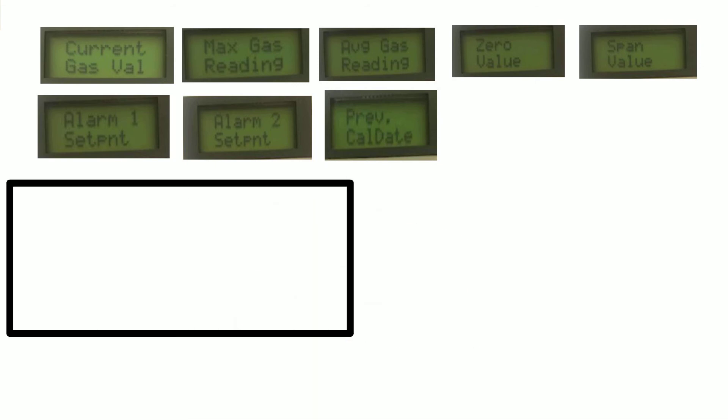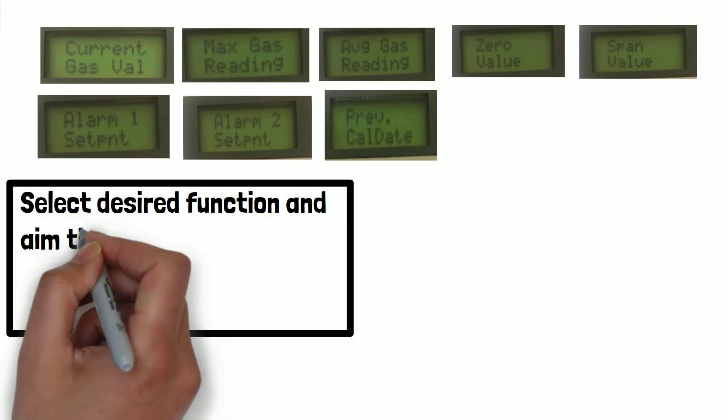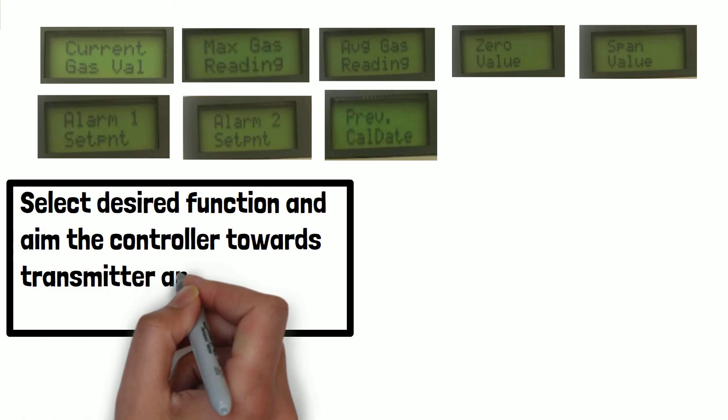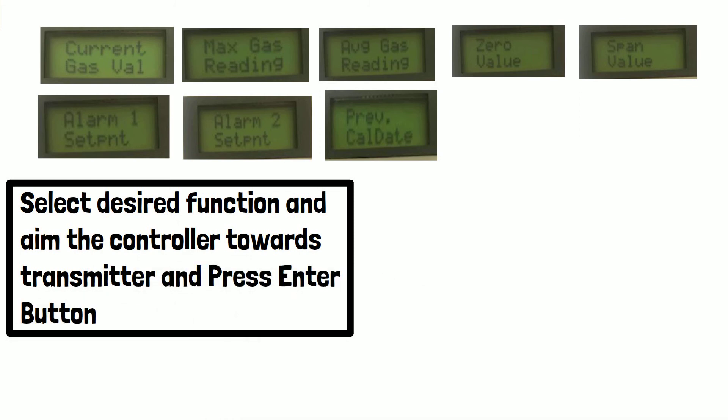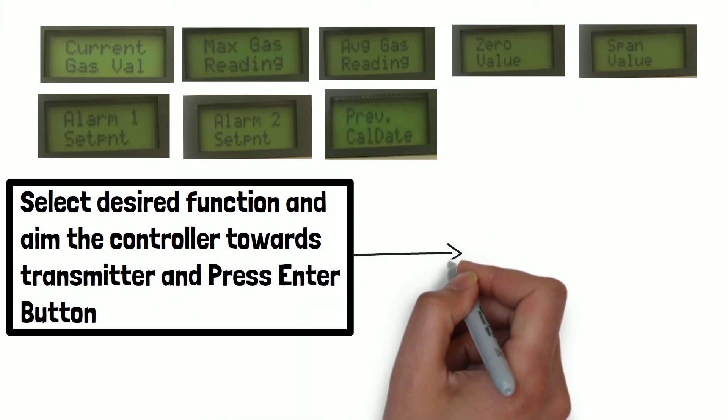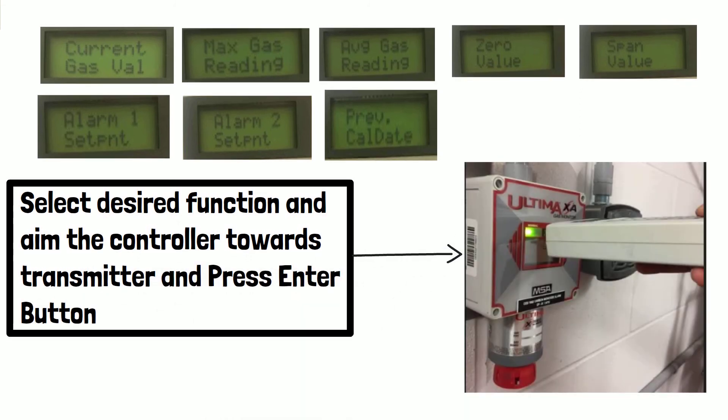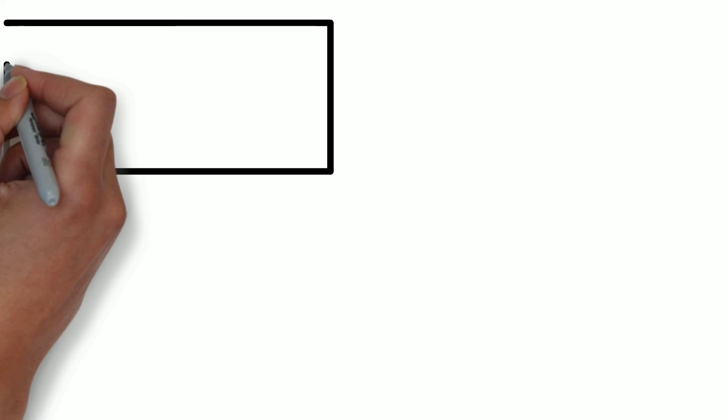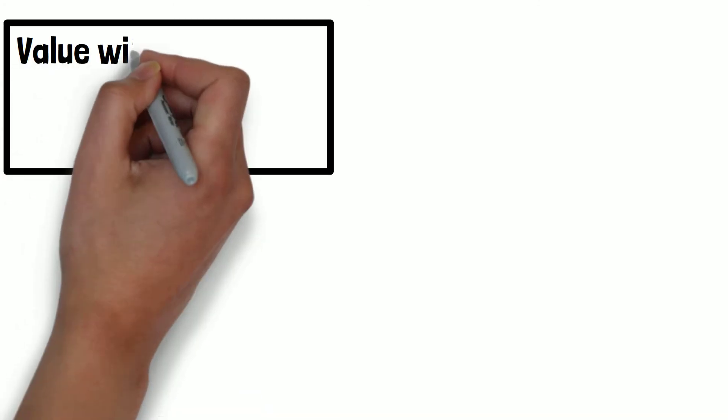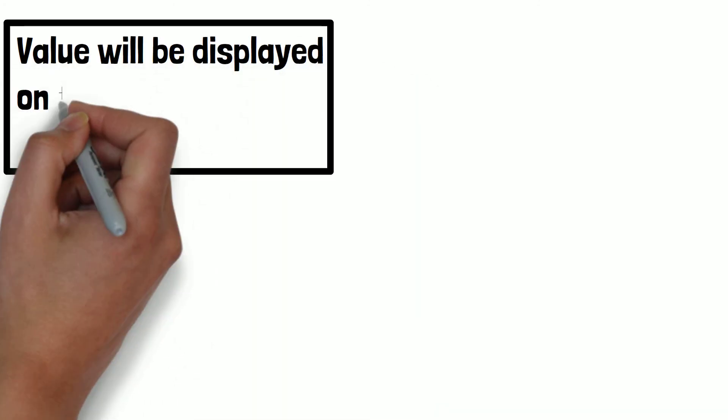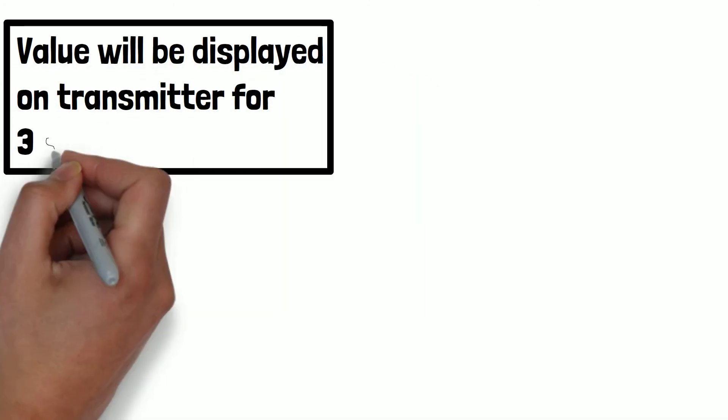Now, select desired function and aim the controller towards transmitter and press enter button. Value of desired function will be displayed on transmitter screen for three seconds.